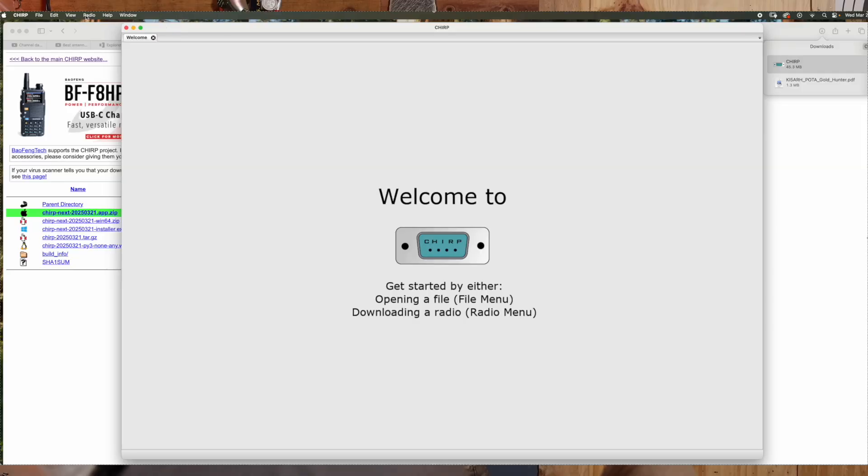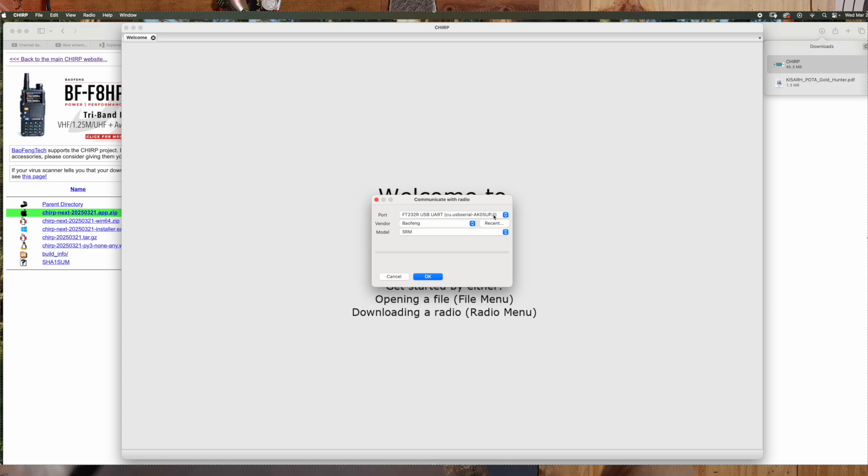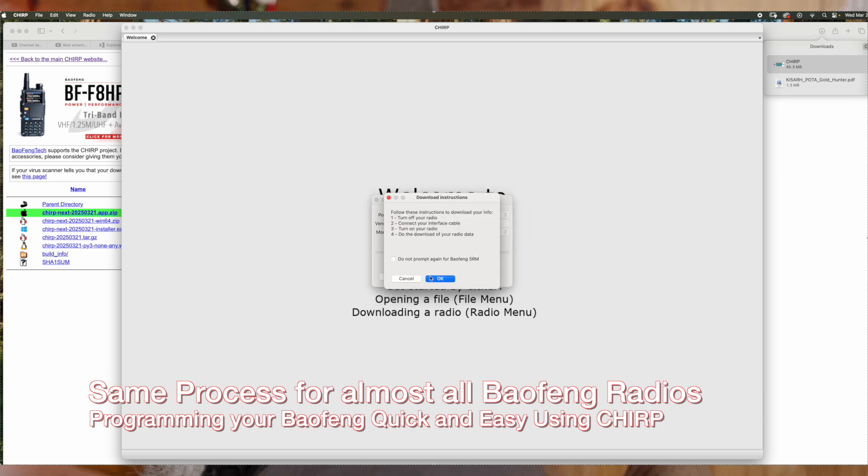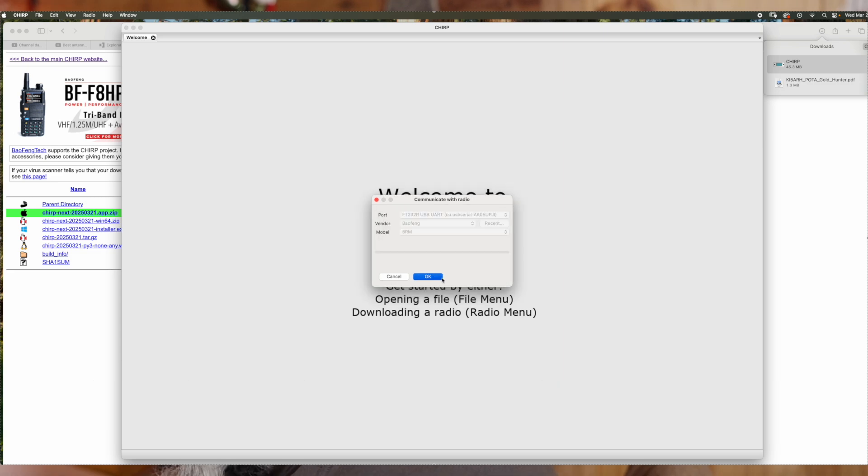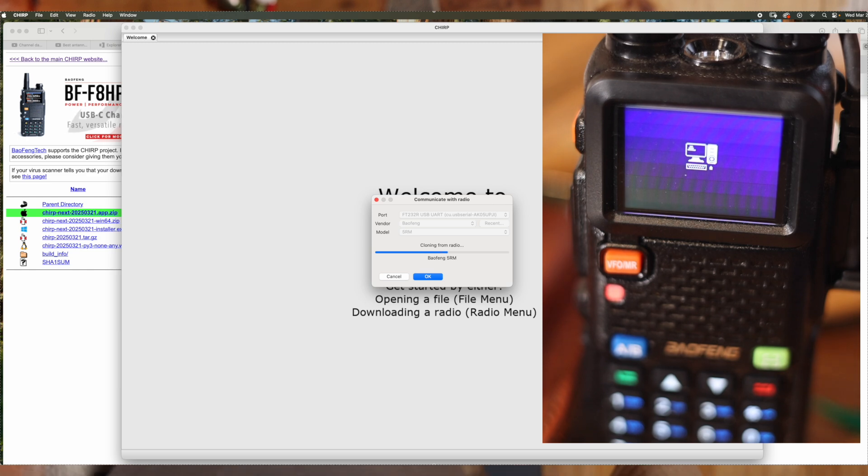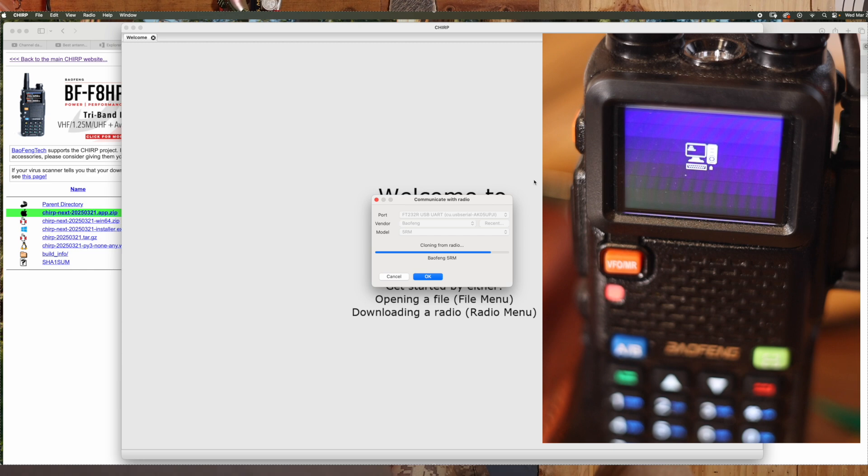So once you're over here, we've got CHIRP pulled up, we've got our radio plugged in. You're going to go over here to radio, go to download from radio. You're going to click the COM port, whichever one you think it is, Baofeng UV5RM. It does not say UV5RM plus, but this does work. So we're going to download from the radio. And then I'm going to show you a couple of things. Only takes a couple of minutes for it to download.